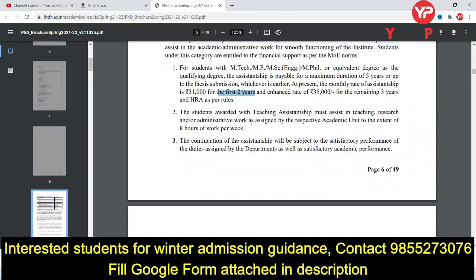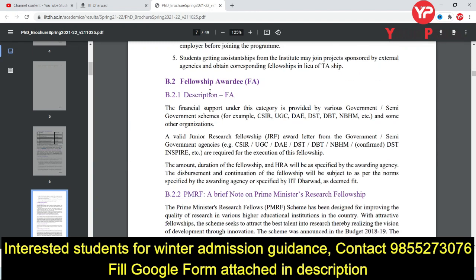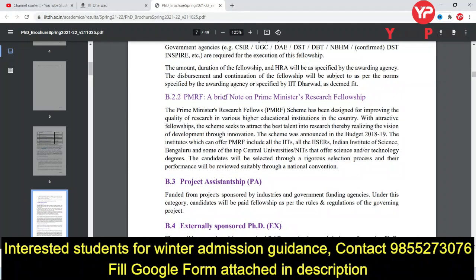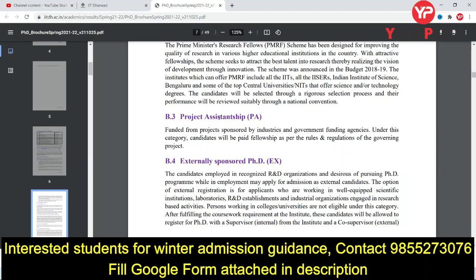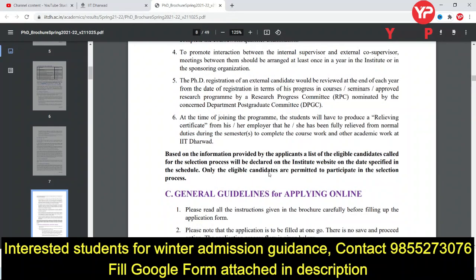For Teaching Assistantship, you must assist the professor in teaching, research, or administrative work up to eight hours per week. There are also other assistantships — Fellowship Awardees and PMRF, where the PMRF amount is very good at ₹70,000 to ₹75,000. Project Assistantship and externally sponsored PhD are also being offered here.